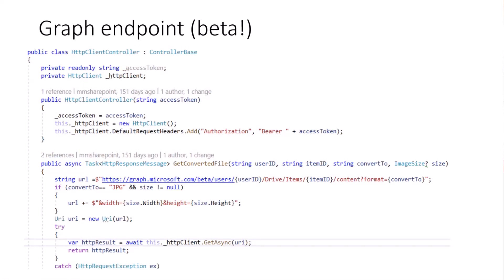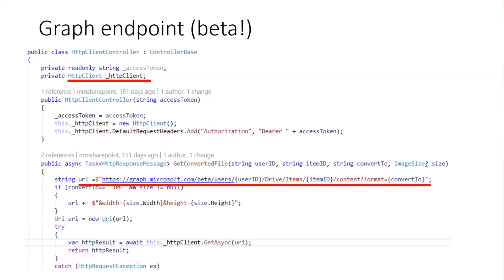What I was already mentioning is the Graph endpoint. The Graph endpoint for a file conversion, exactly for a format during the download, is still in beta except the PDF format. So I was using in my sample, because I was not able to use the Graph SDK 5, which makes it quite easy to mix beta and version one endpoints, I was using an HTTP client version. So I was directly dealing with the REST endpoints because in the Graph SDK version 5 the format option is still not working. And in the past it was always a good workaround to mix beta and version one endpoints by simply using the HTTP client.